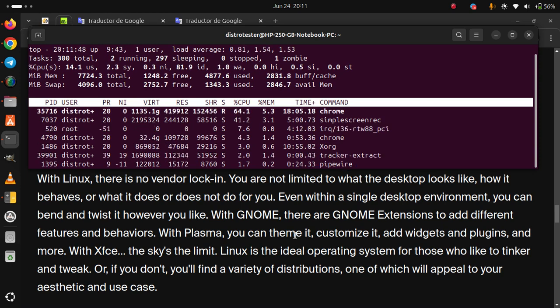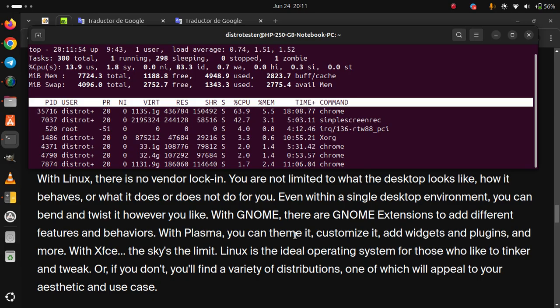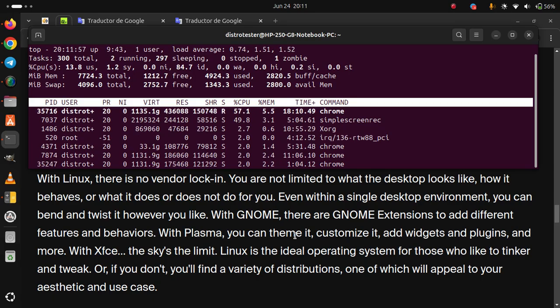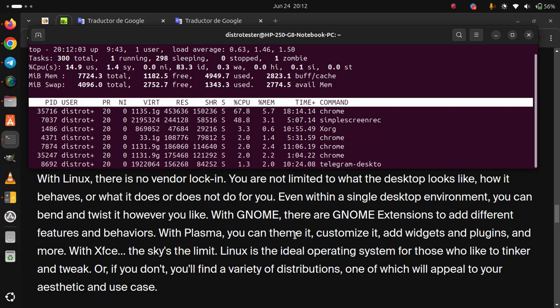With GNOME, there are GNOME extensions to add different features and behaviors. With Plasma, you can theme it, customize it, add widgets and plugins, and more.